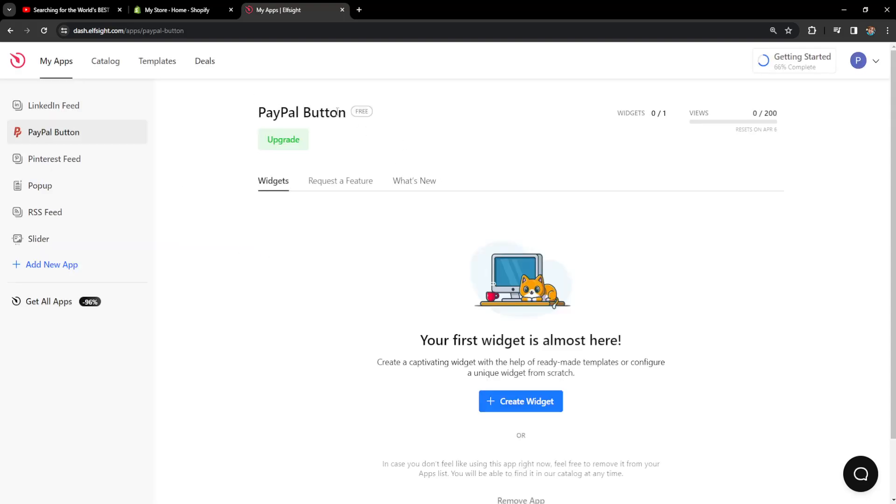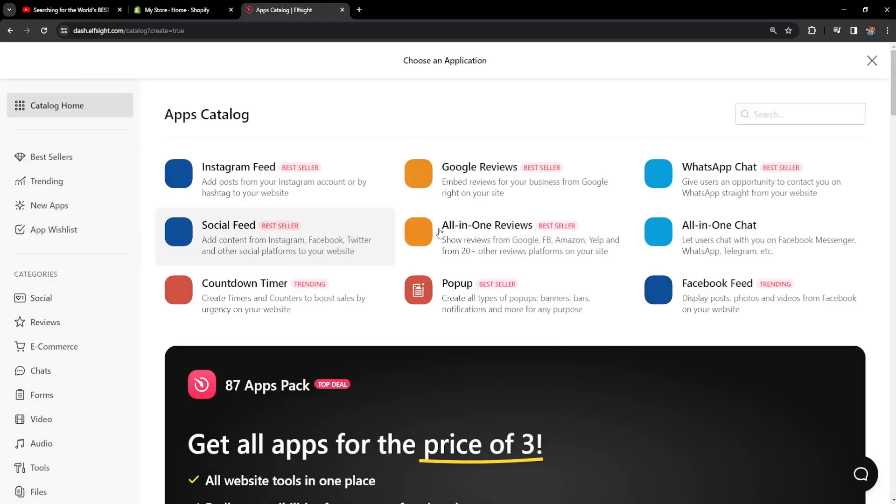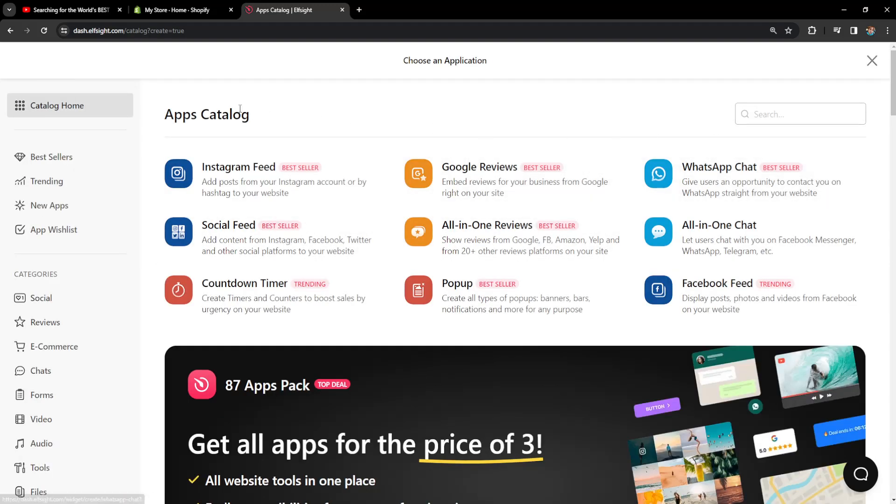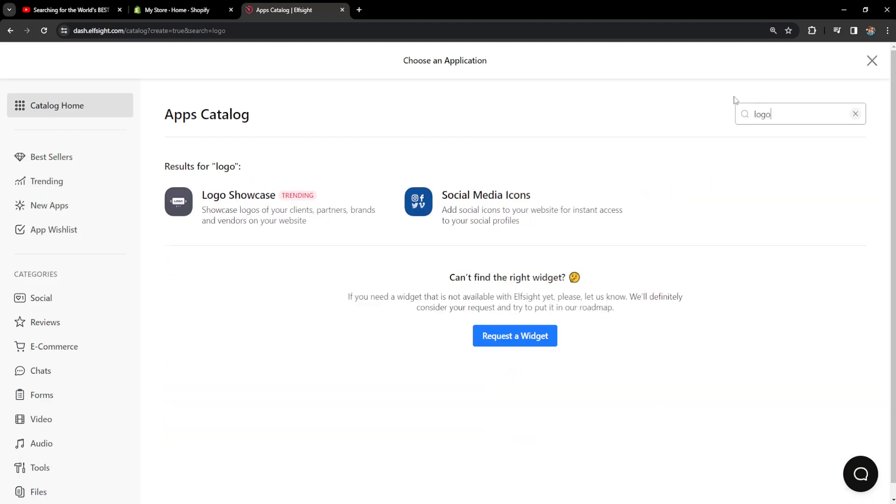It's going to look like this and we want to click on add new app. Here from the apps catalog we want to search for logo and you should be able to see this logo showcase to showcase logos of your clients, partners, brands and vendors on your website.